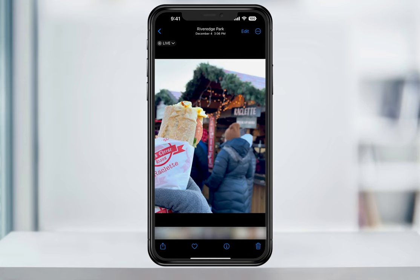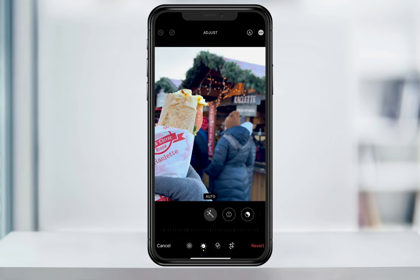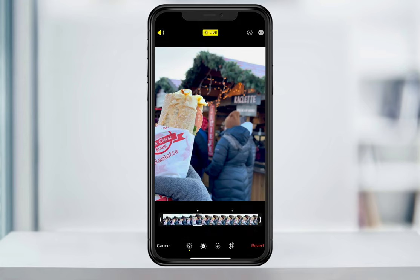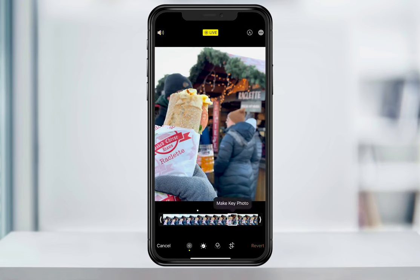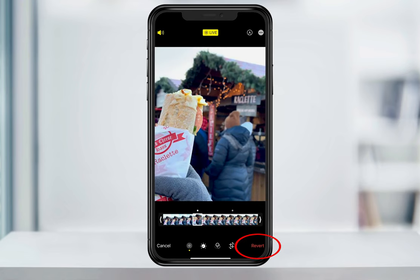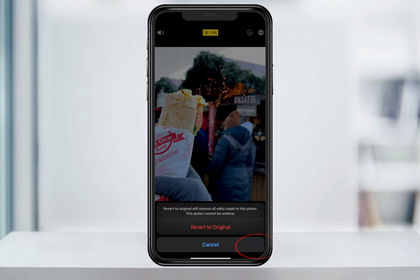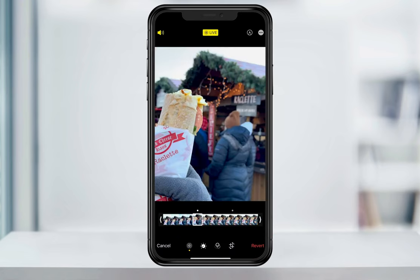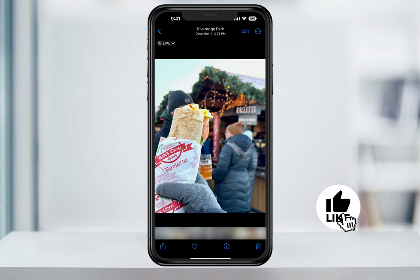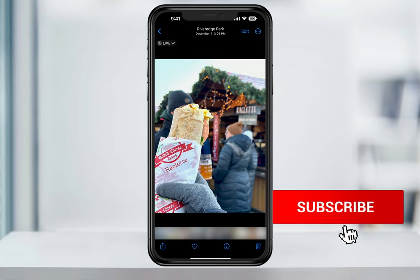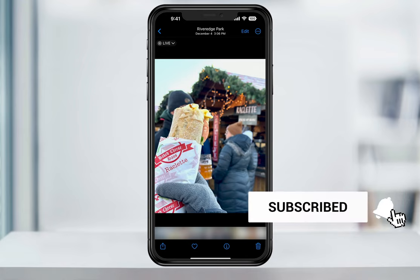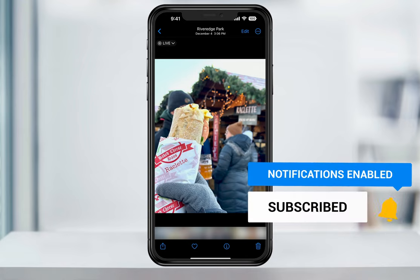If you ever want to change it back, you can just head into the Edit screen, change the frame back to the original, or hit Revert and then Revert to Original. And that's how you edit the Live Photos that you've taken on your iPhone or iPad.